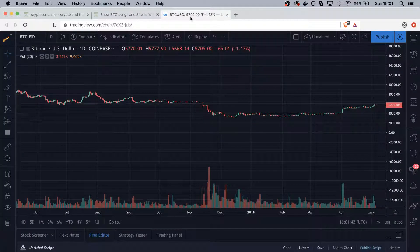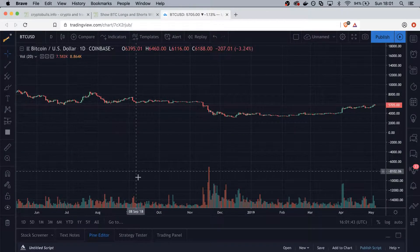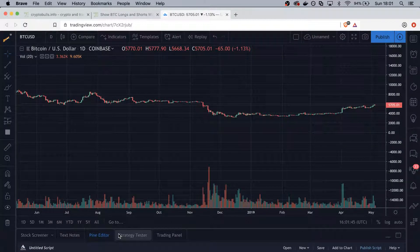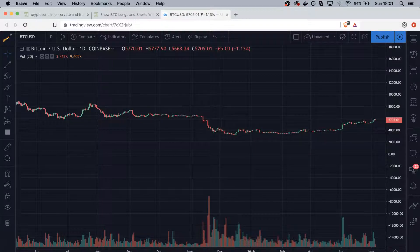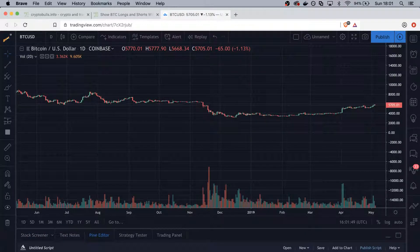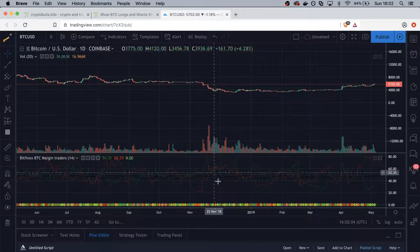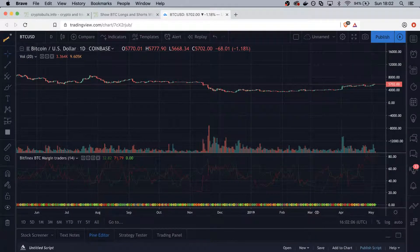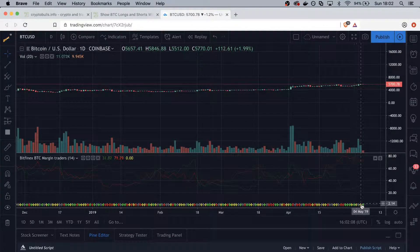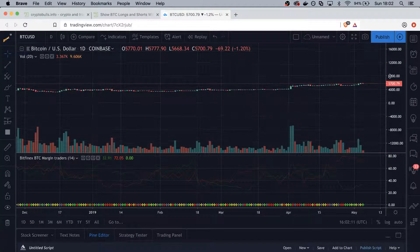Head over to TradingView — you can make a free account. Down below, click on the Pine Editor, paste the script, and then click 'Add to Chart.' Make sure you only have a few indicators since in the free version you're only allowed three indicators per chart. After clicking 'Add to Chart,' you'll see it has been added with the different crosses for the candles.